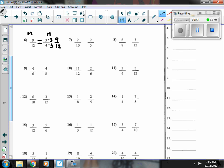Number seven, they're both less than half, but I see that my numerators are the same. And I know we talked about this in class — when my numerator is the same, the smaller denominator makes the bigger fraction, because the pieces are bigger.